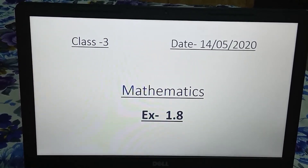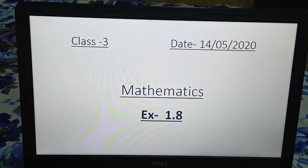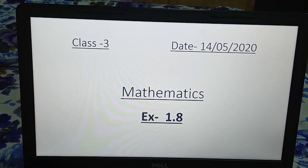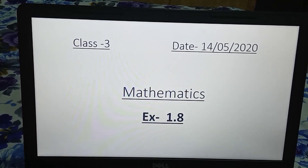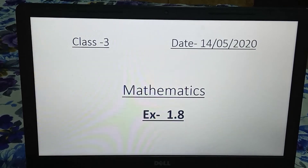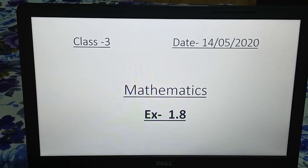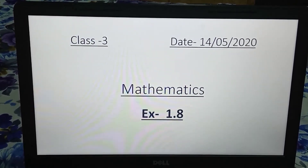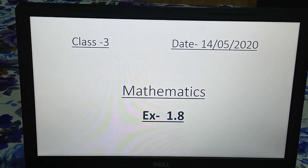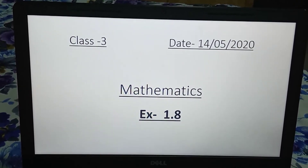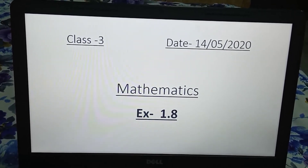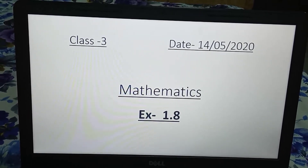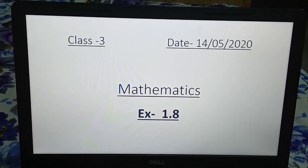Good morning children. How are you? I hope all of you are fine at home. Today in our math class we will discuss about rounding off numbers to the nearest thousand.